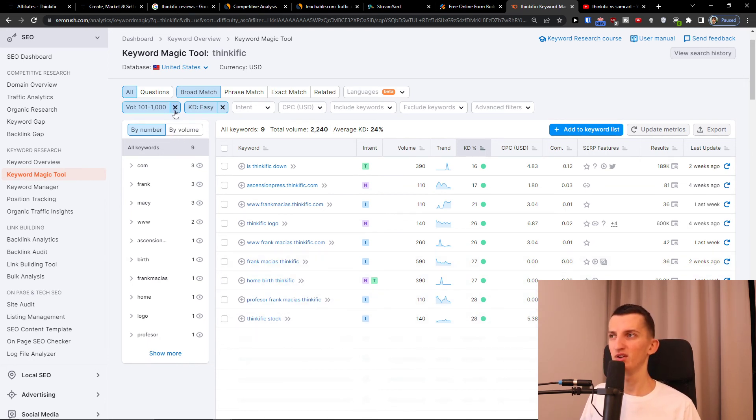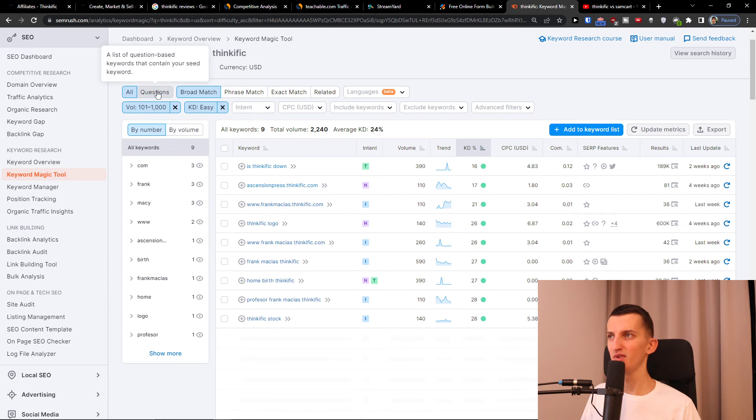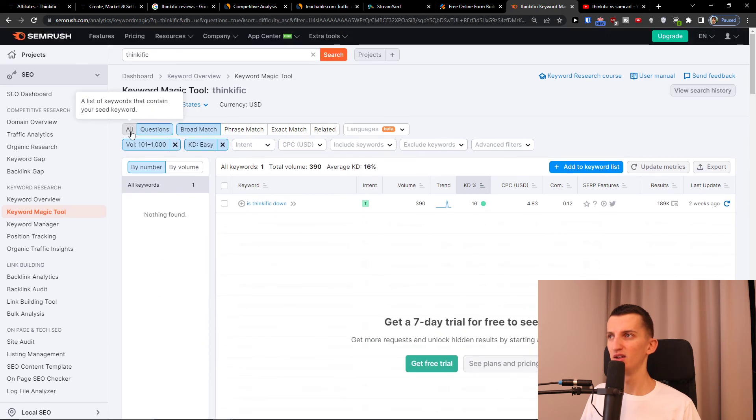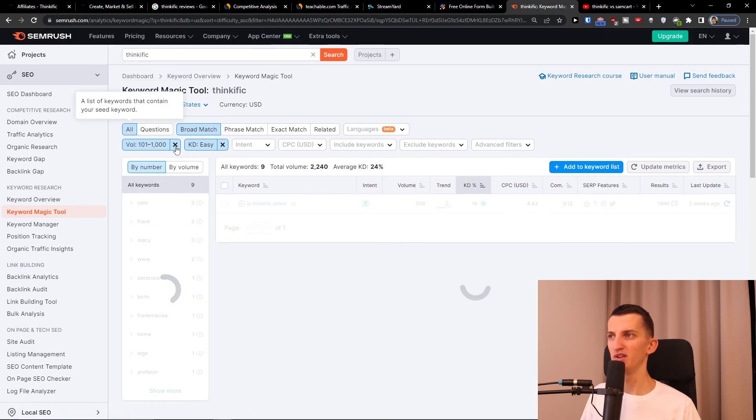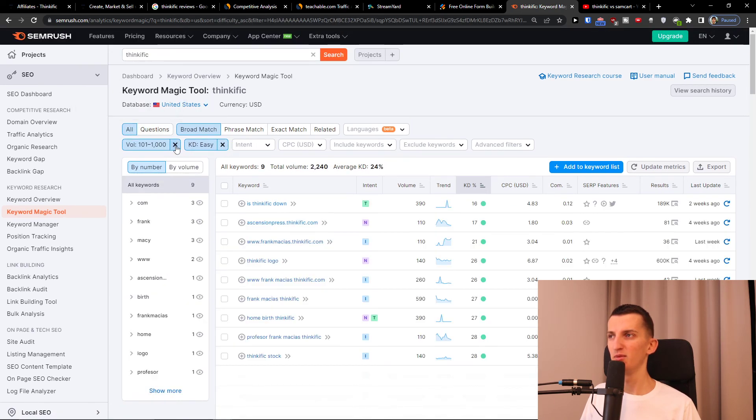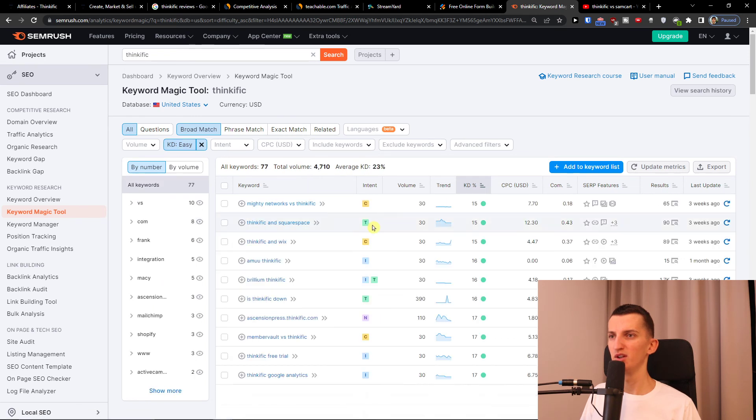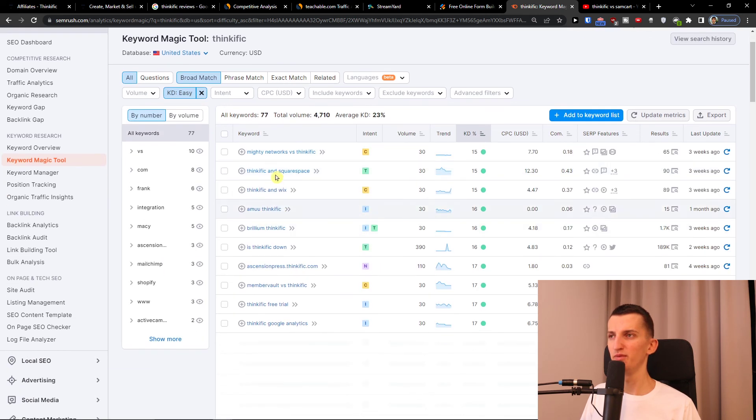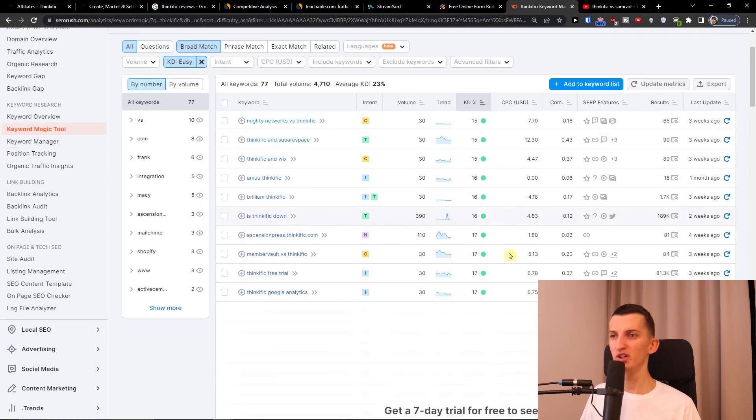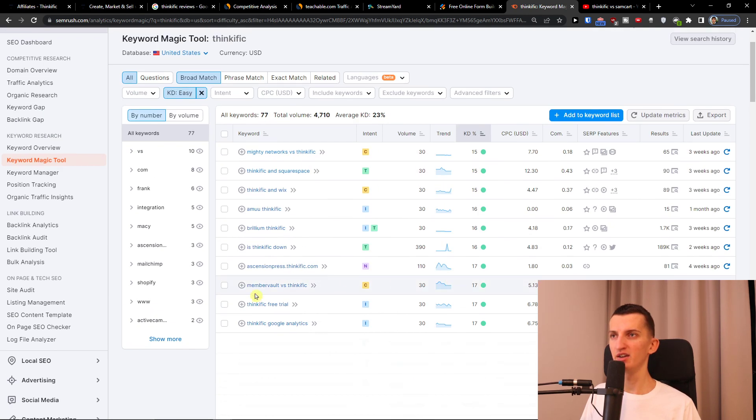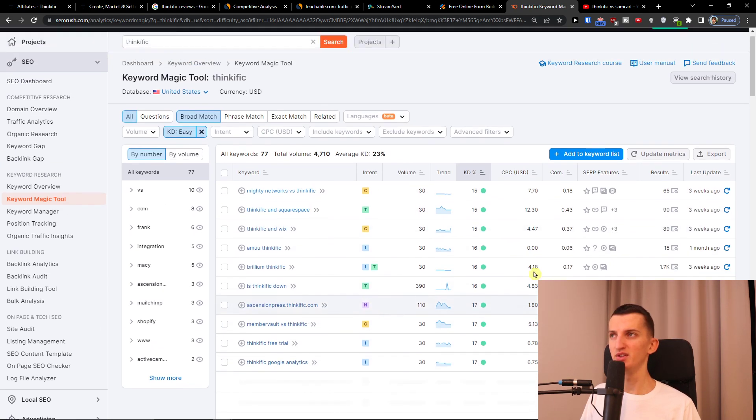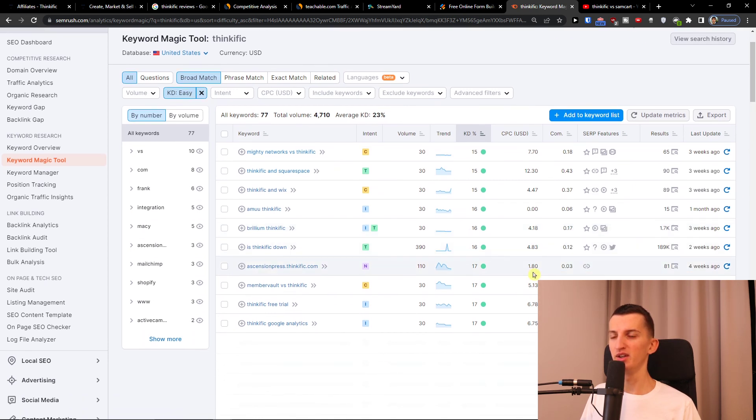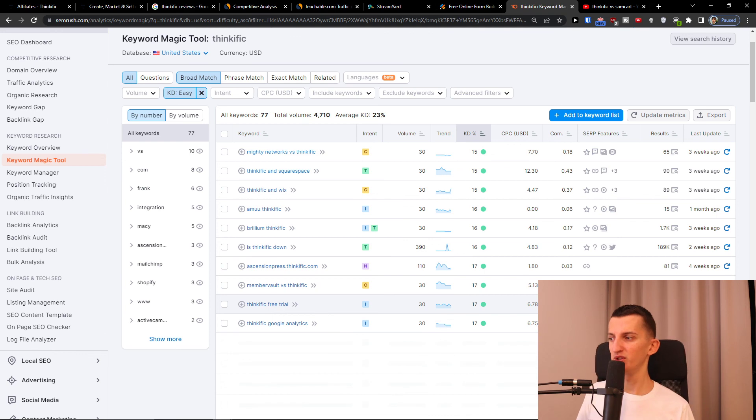If I go back to the volume - Thinkific and Squarespace, Thinkific and Wix - you can actually create articles about these. And that's how we can really do it and analyze it. So that's pretty much it.